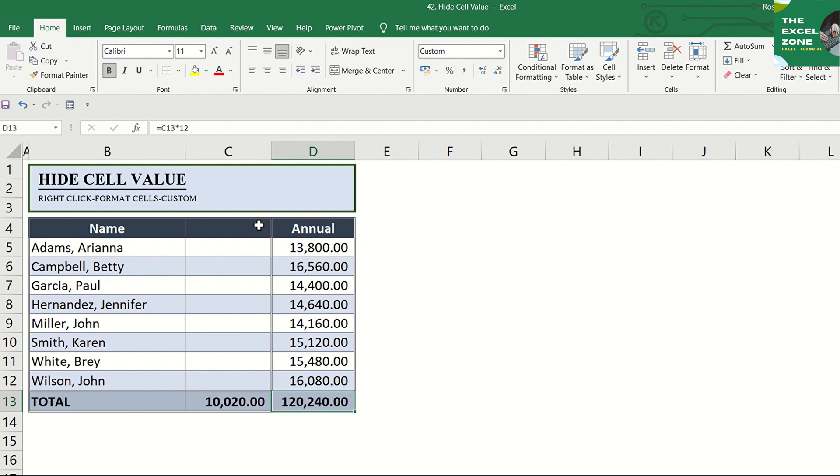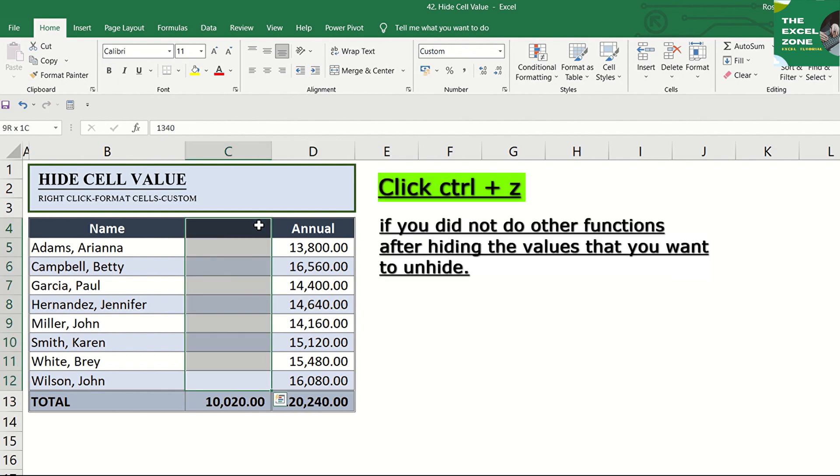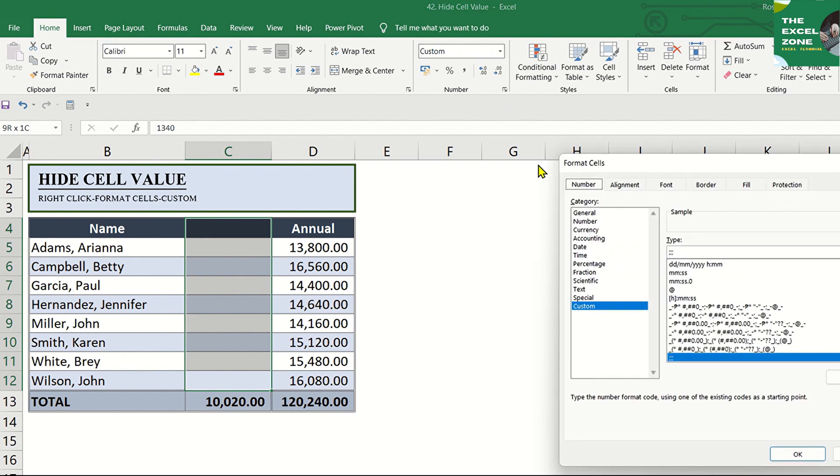To undo or show the values again, click Ctrl-Z or display the number formatting window again.